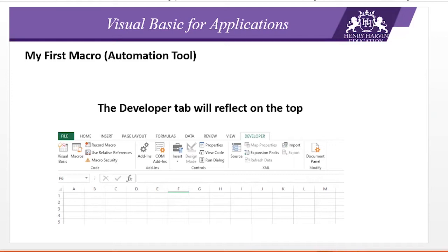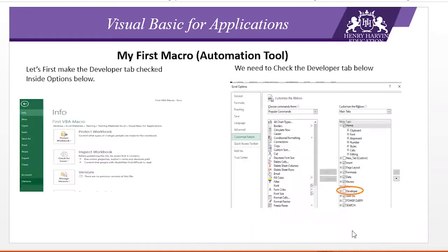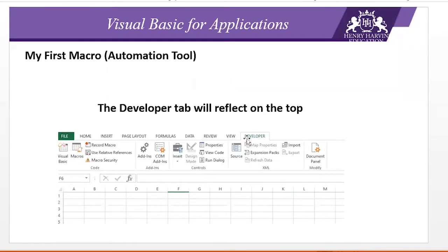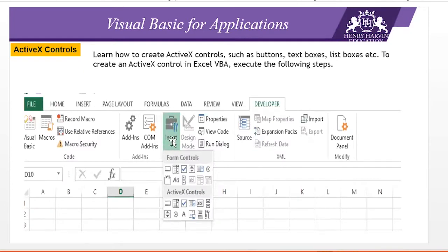Today we are going to write our coding without even going to the Visual Basic Editor. We have already covered how to record a macro. Once you have your Developer tab checked, it will reflect on the top. In the Insert section you have Form Controls and ActiveX Controls. The difference is: ActiveX control has more design options, while Form Control is used where you can assign a macro. Inside ActiveX control you have to write code that works on worksheets.